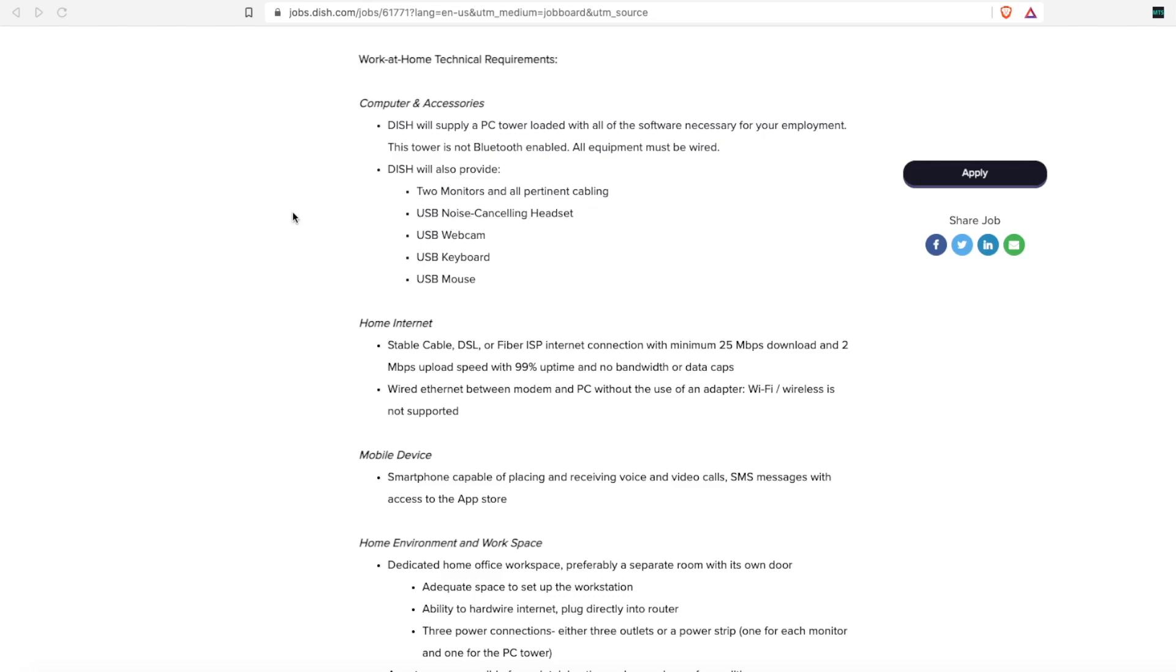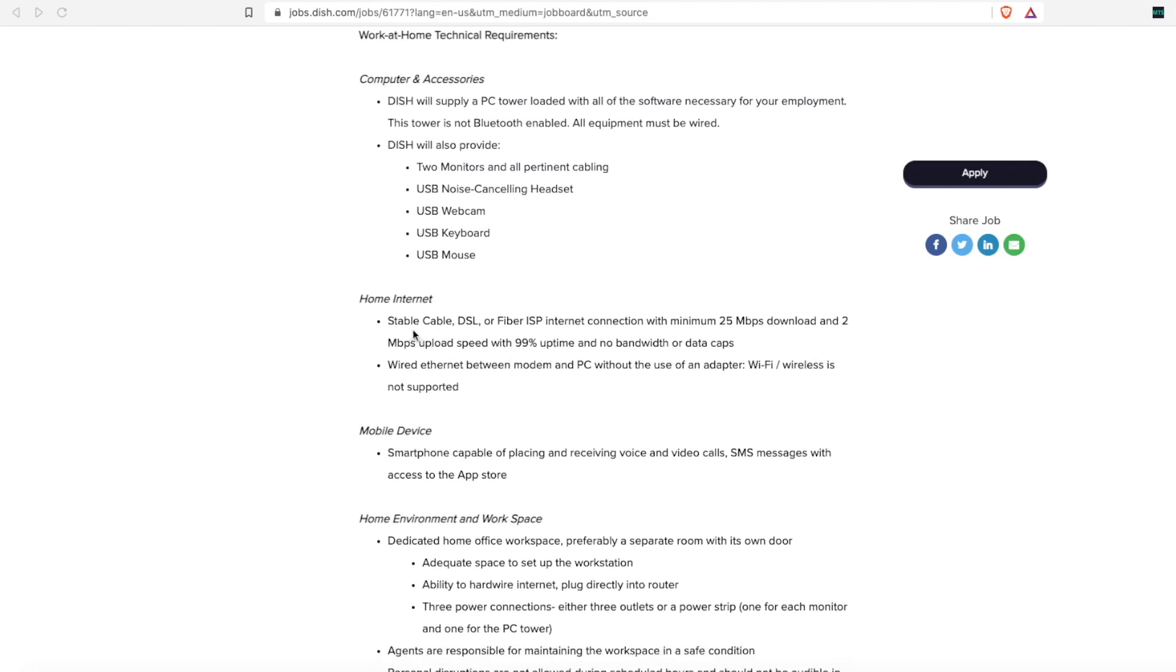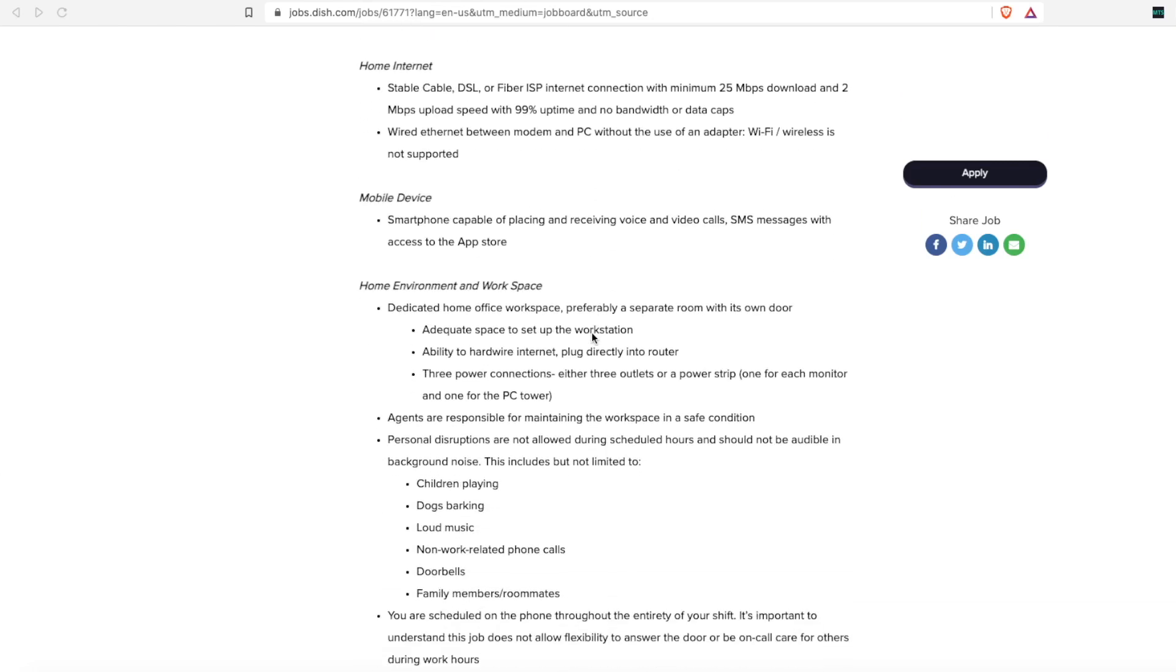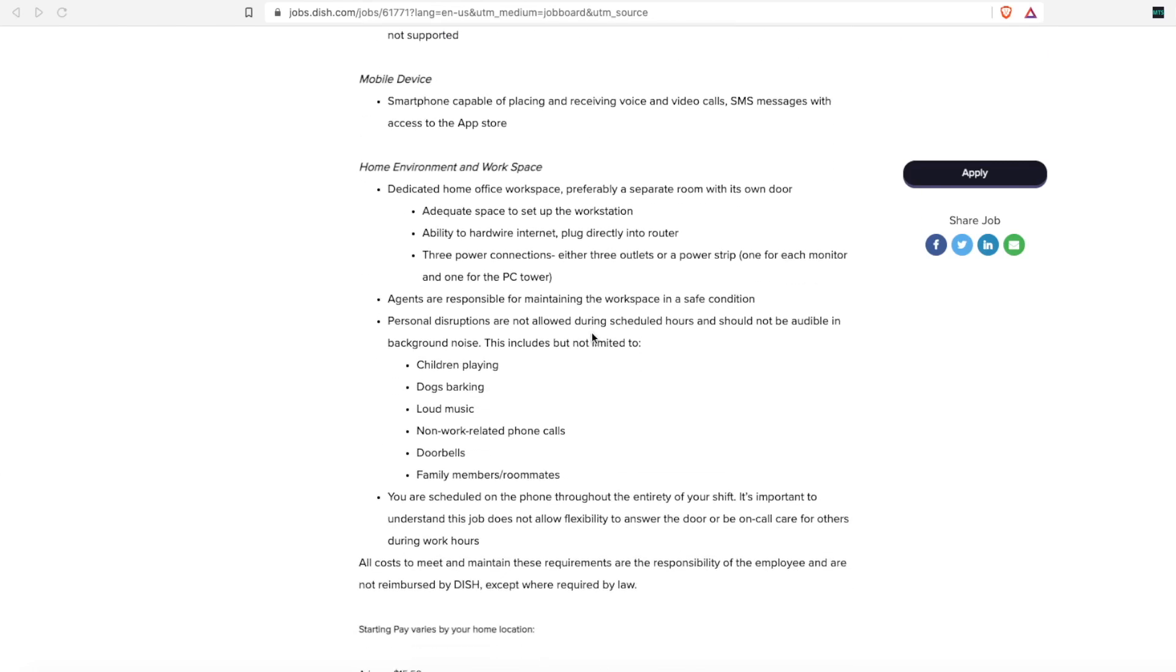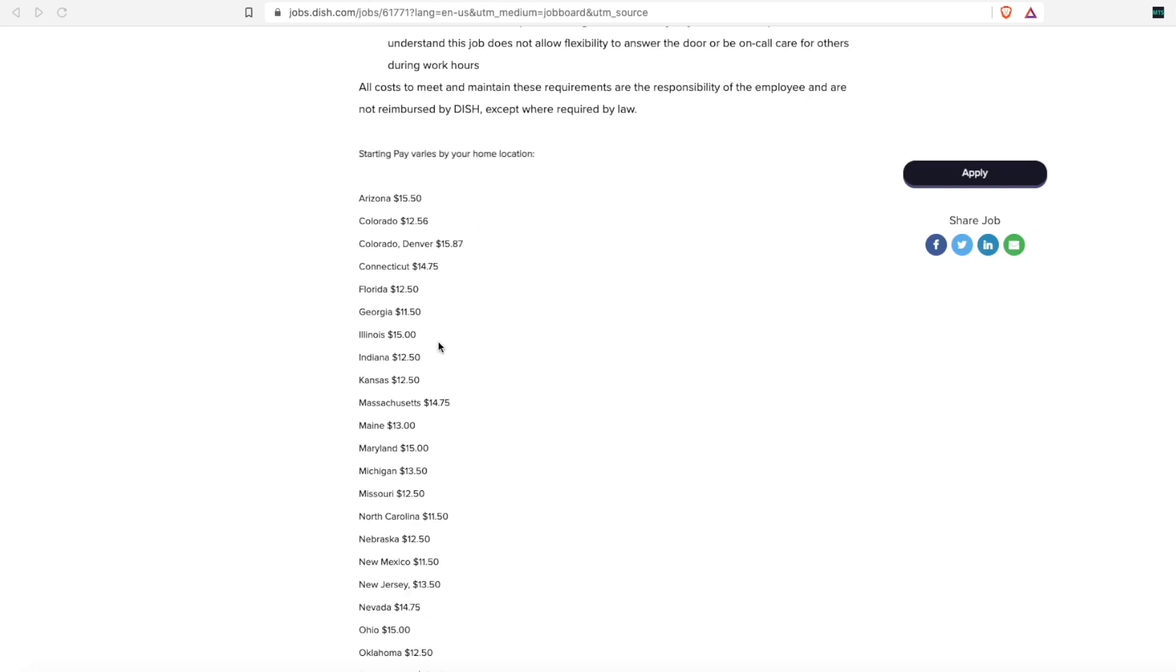Dish will provide two monitors and all the cords and cables that go with that, a noise-canceling headset, a webcam, a keyboard, and a mouse. For your home internet, they give you specifics of what kind of internet you need. If you want to look at the entire listing, they also offer some suggestions about how to set up your workspace.